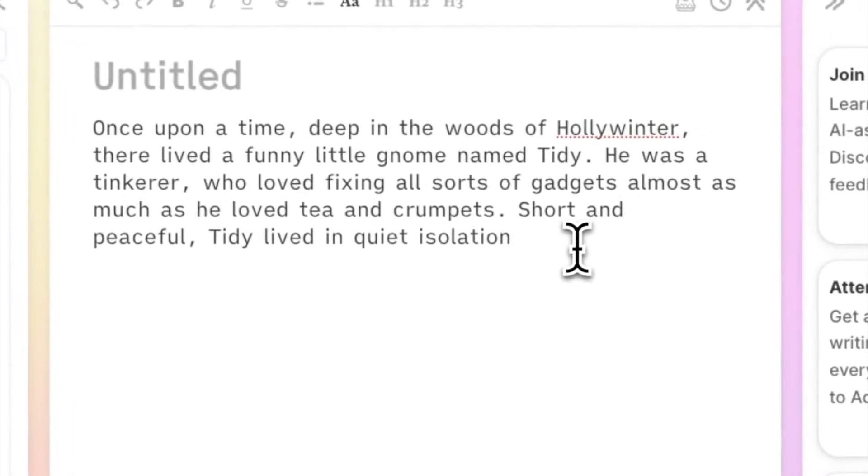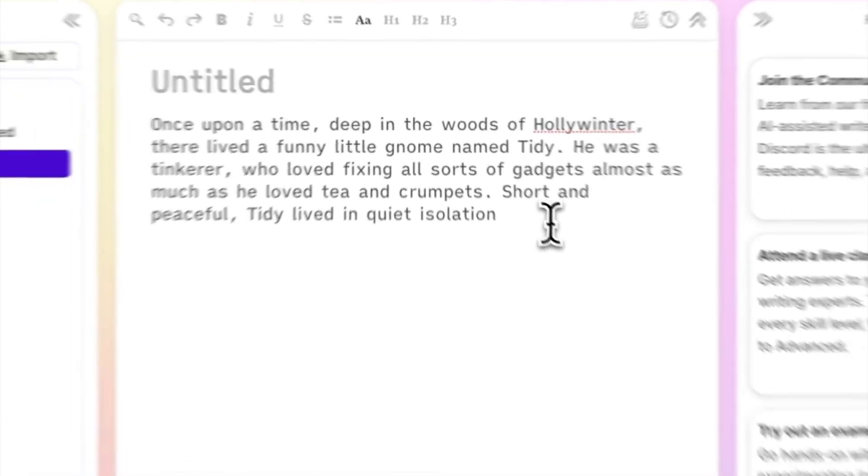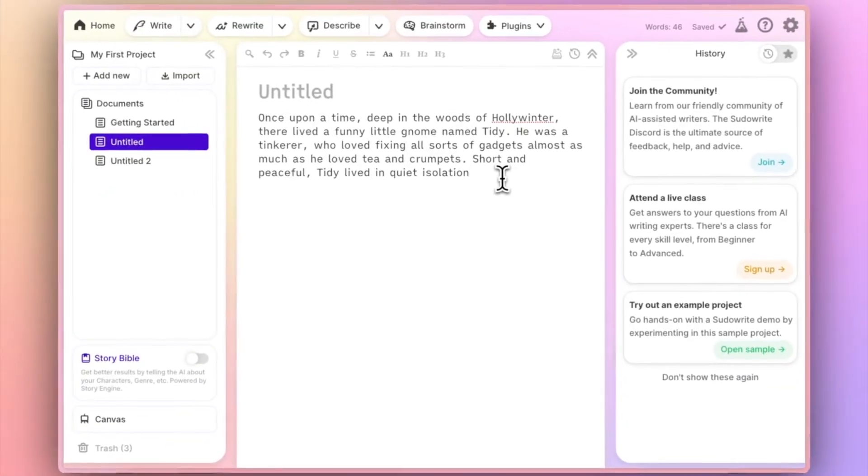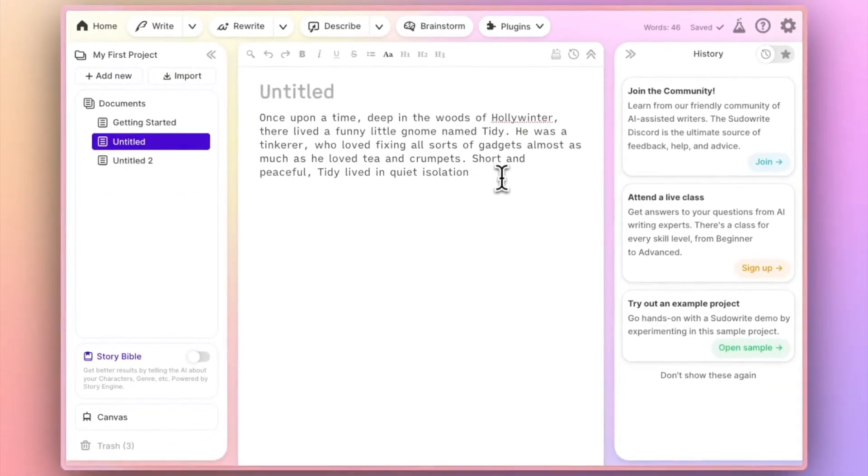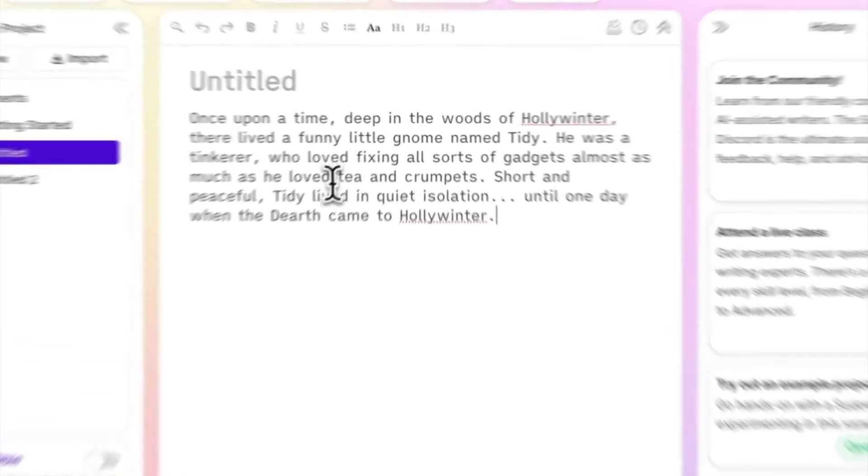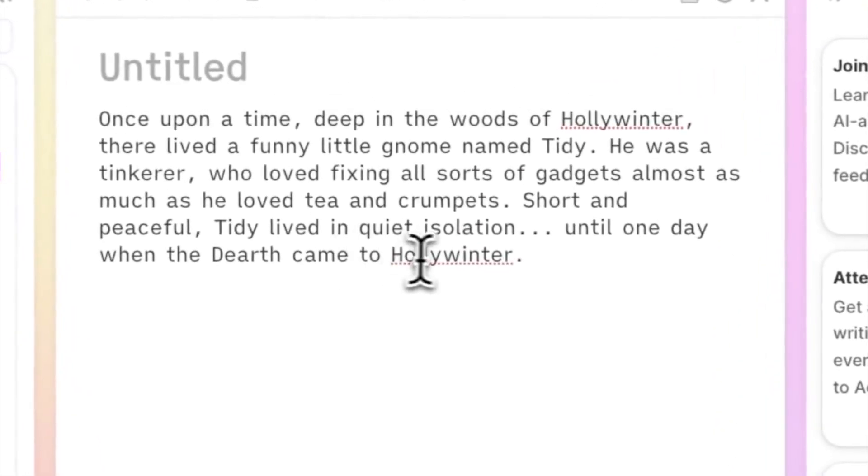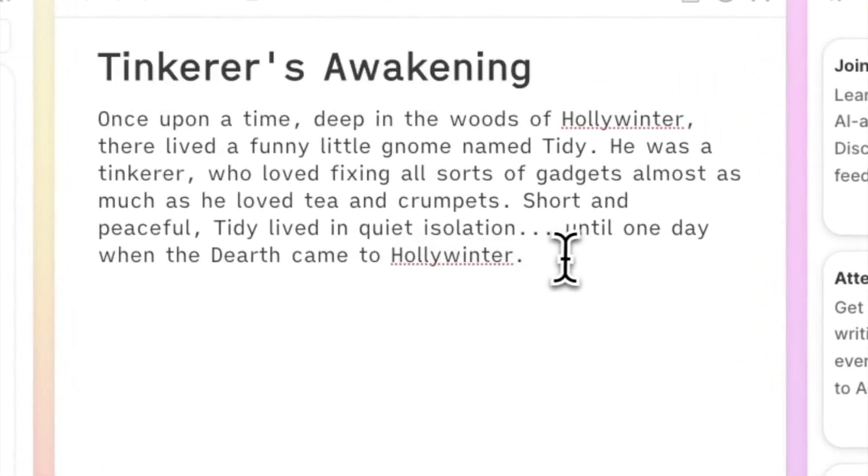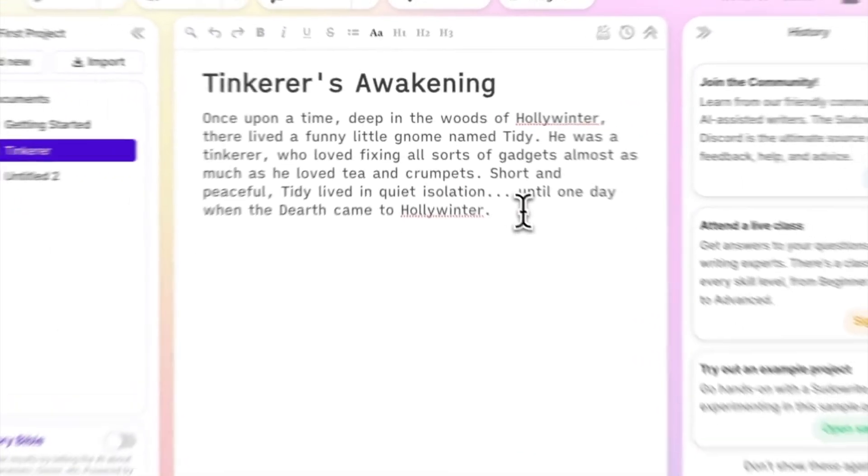Just type directly into the body of a fresh document. As soon as you've written enough for the AI to pick up on, it's going to automatically title that document for you.